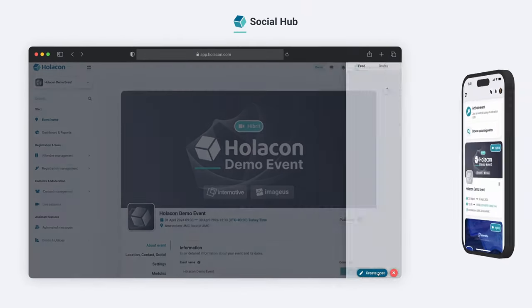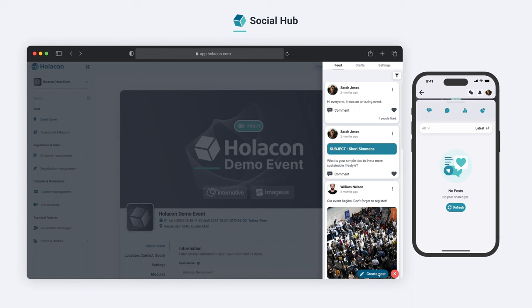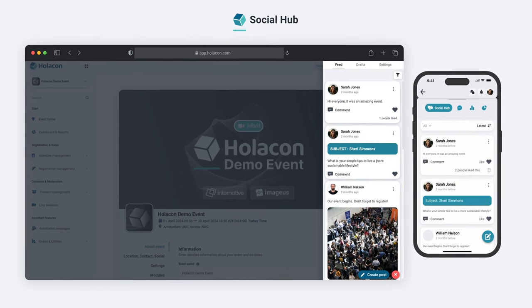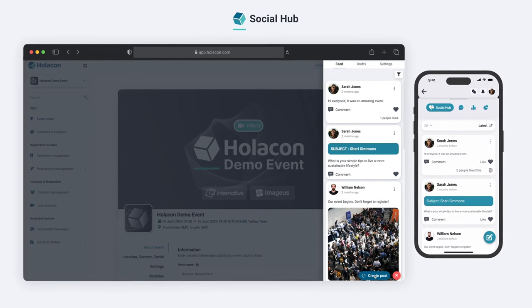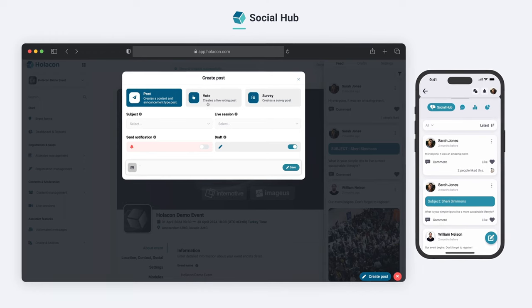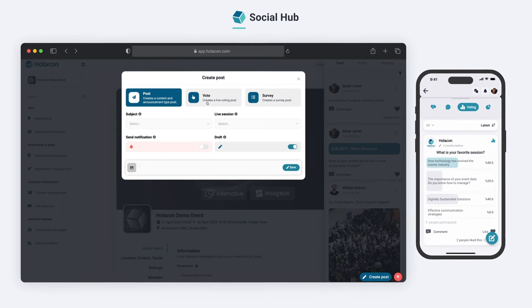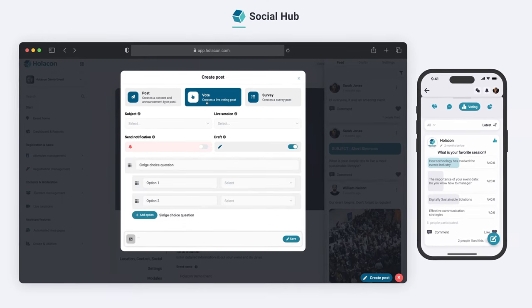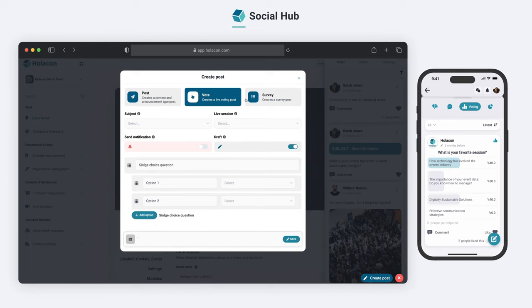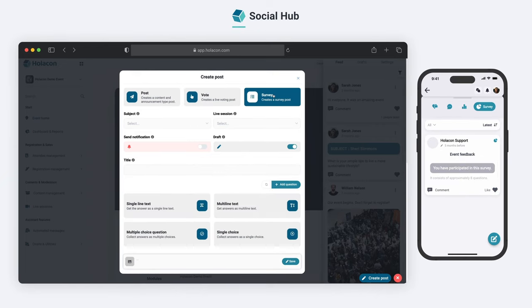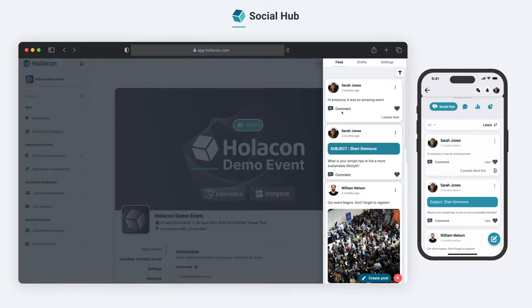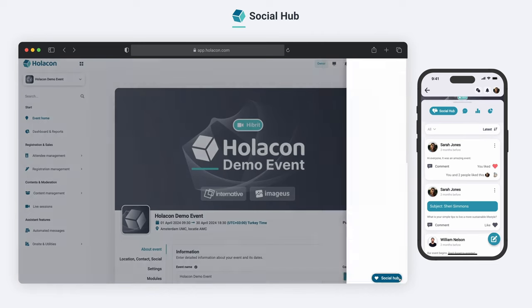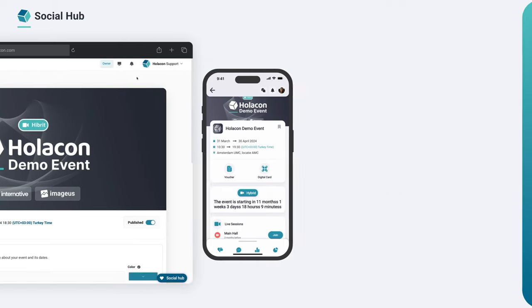With our Social Hub section, you can create a lively and engaging atmosphere for your attendees during the event. Announce updates, conduct live votings, and share surveys to encourage participation among your attendees. You can even enable attendees to mention and interact with each other by commenting on posts. With Holocon, you can foster a sense of community and make your event a truly interactive and memorable experience.